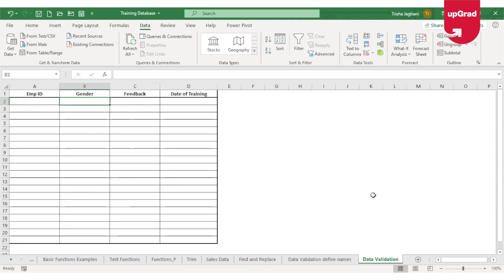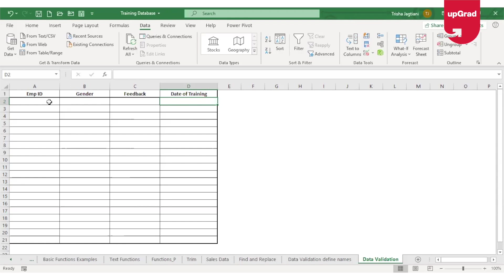Now let's look at a more advanced version. In Excel, if you decide to create a form — for example, a small template to collect feedback from employees about trainings they have attended — you might ask for their employee ID, their gender, a feedback score from 1 to 10 (where 10 is very good and 1 is very poor), and the date of the training. The date of the training should be within the last 30 days, restricting them to only enter information for past 30-day trainings.